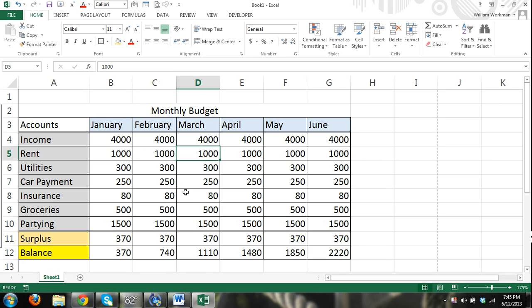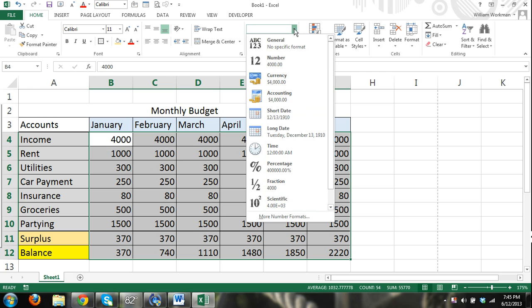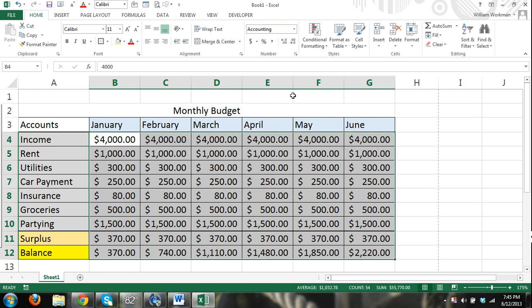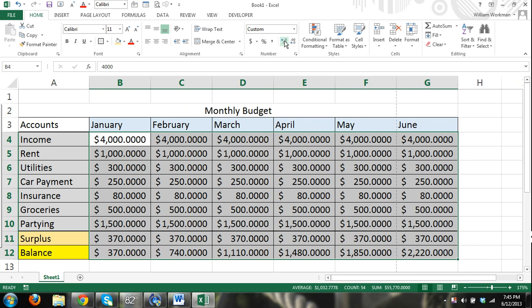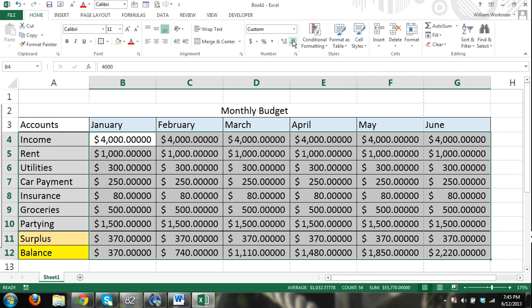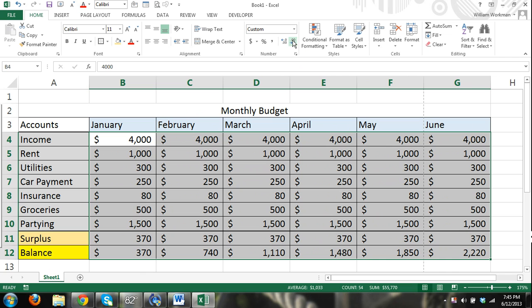Also go over number formats. Since these are all dollars, we can change our number format. Up here in the home ribbon, our number group, I can go down here and select currency or accounting, I can give it dollar symbols. You can see there's decimals. If I want to remove the decimals, right here I have my decimal buttons. I can add more decimals or I can have no decimals at all.